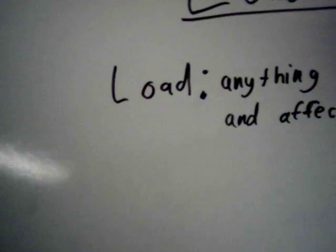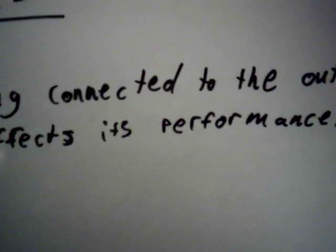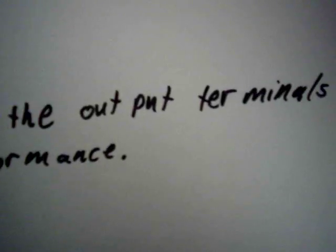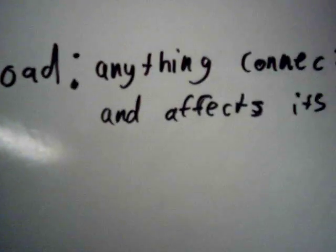Hey, it's Dr. Inductor, and now we are going to talk about loads. The definition of a load is anything connected to the output terminals of a circuit and affects its performance.